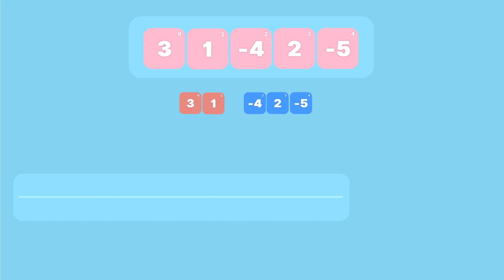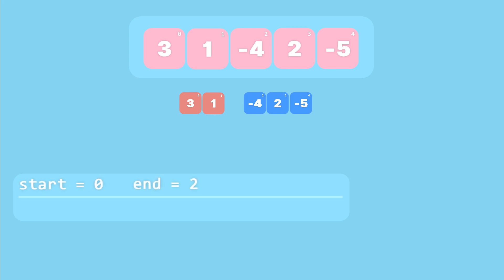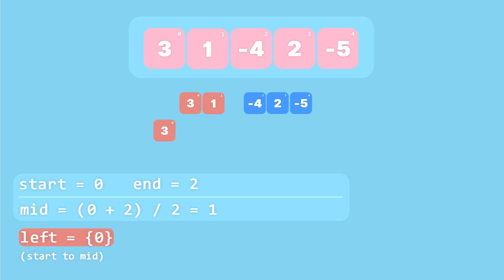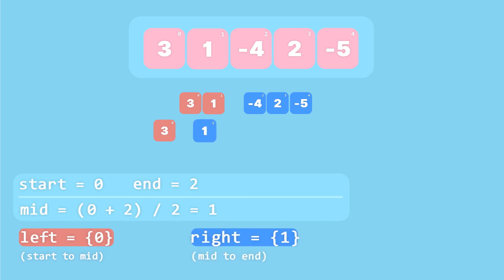Everything from index zero to two (excluding two) goes into the left array, and everything from index two to five (excluding five) goes into the right array. We continue dividing the left array until we have only one-element arrays before moving on to the right side. For our two-element array, the start index is zero and the end index is two, giving a midpoint of one.